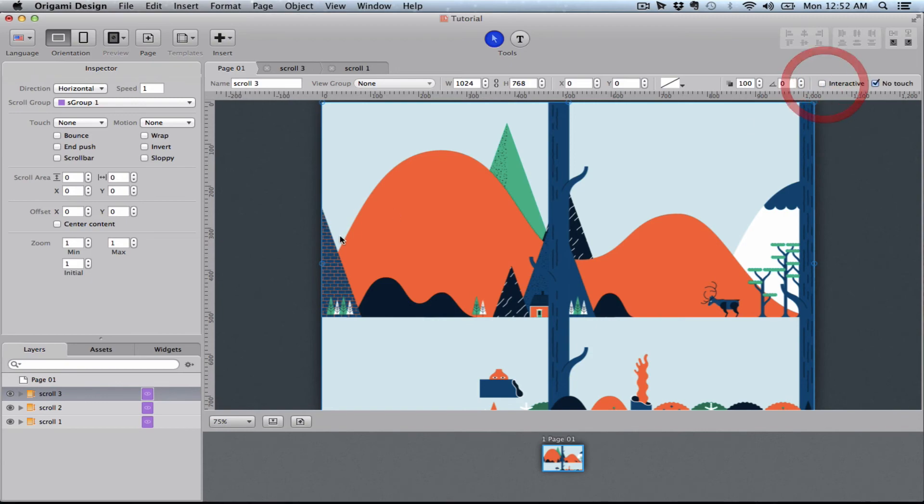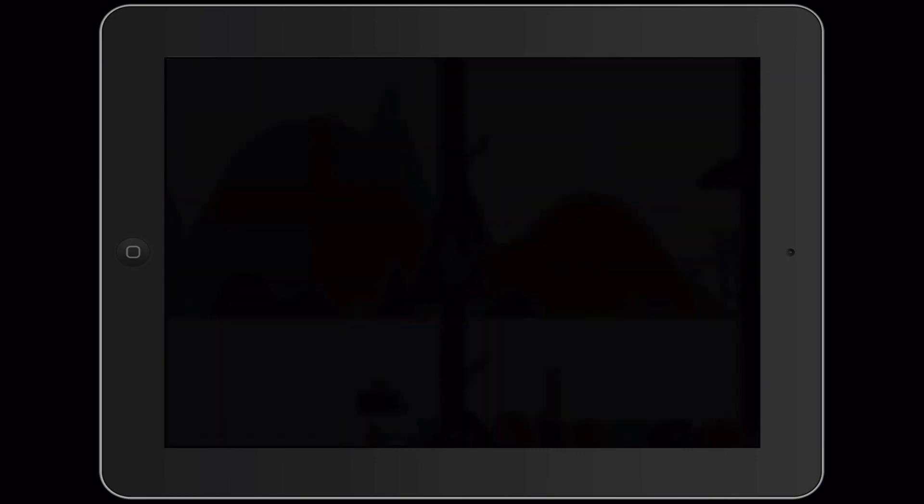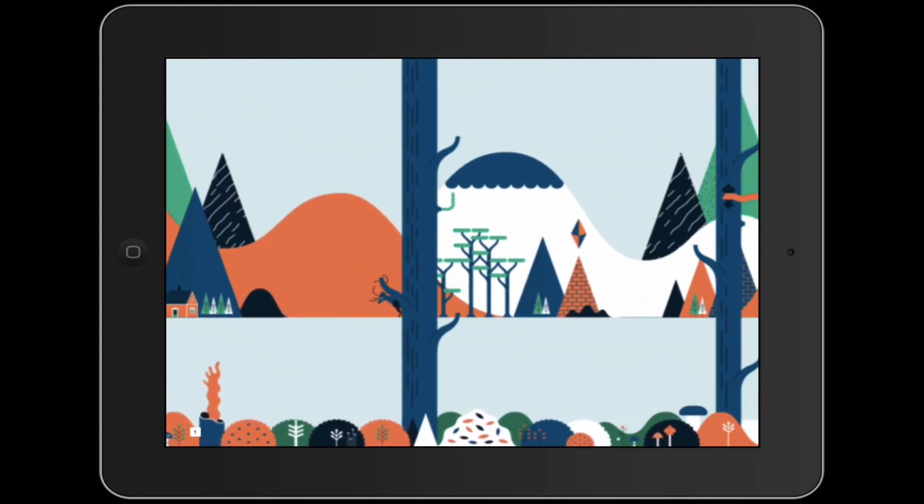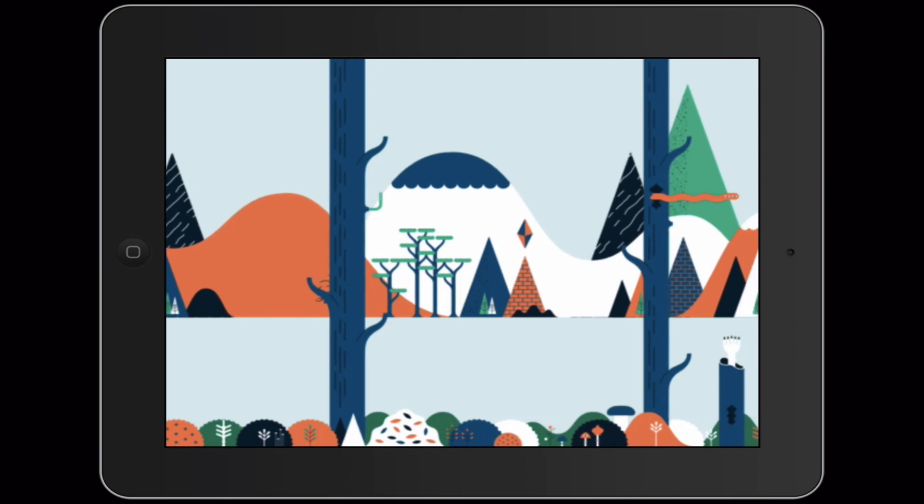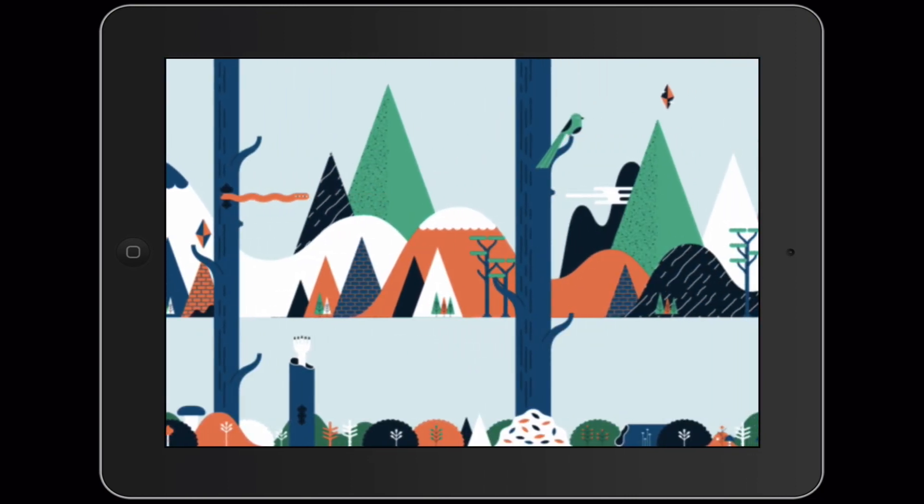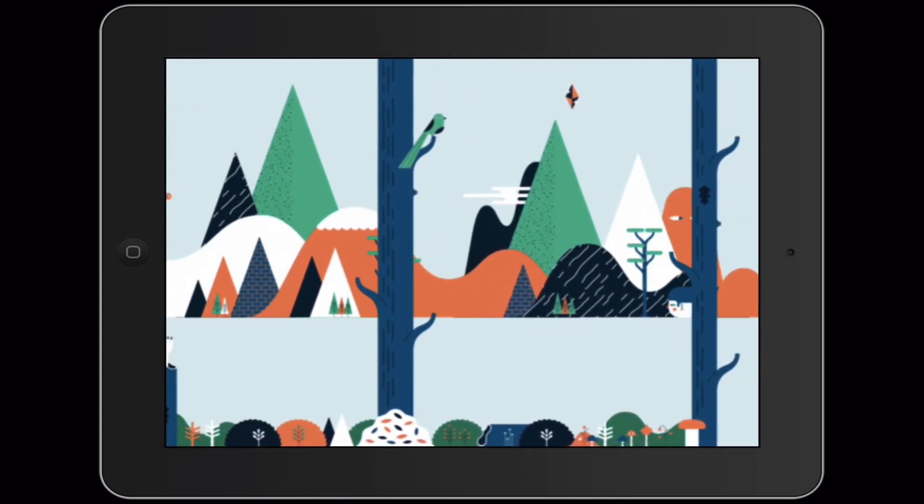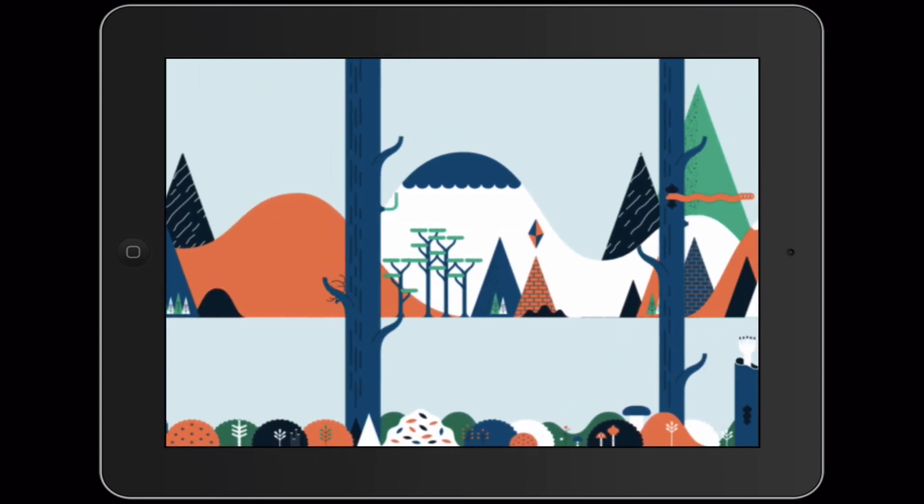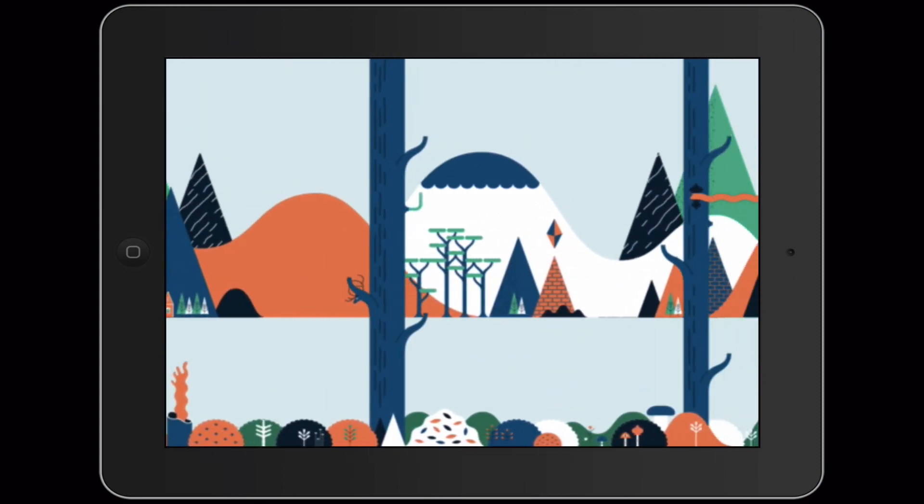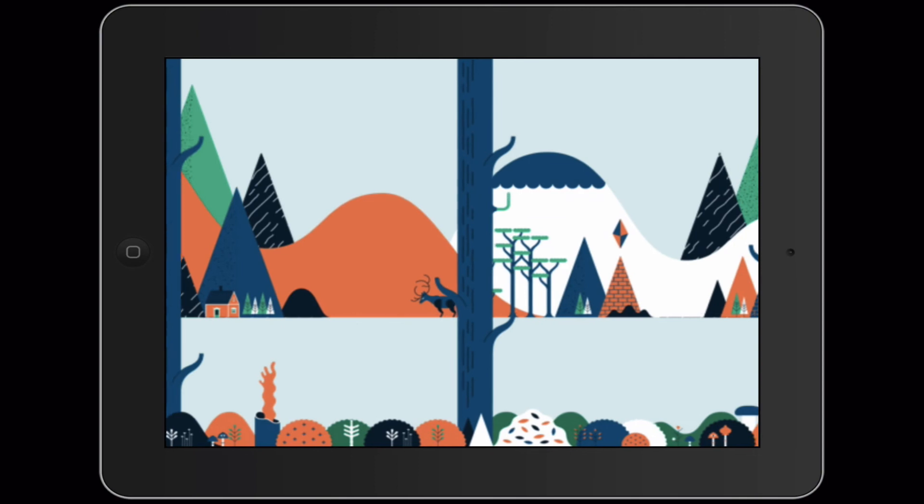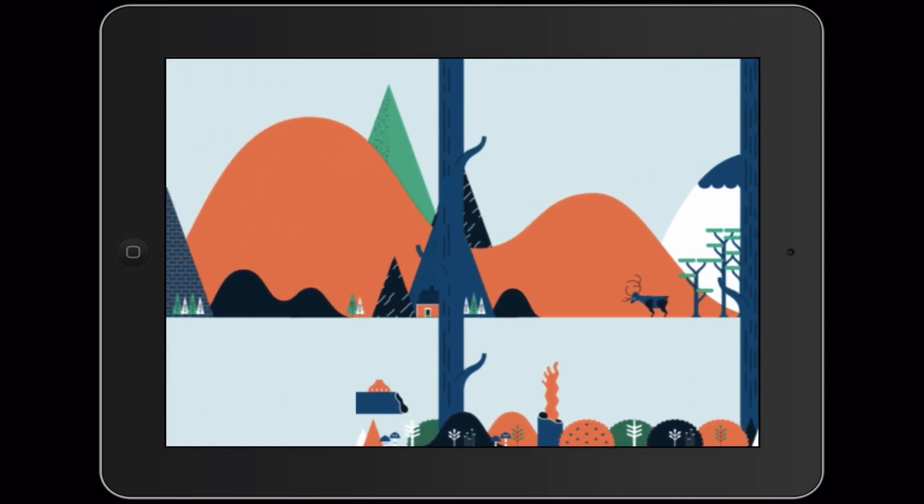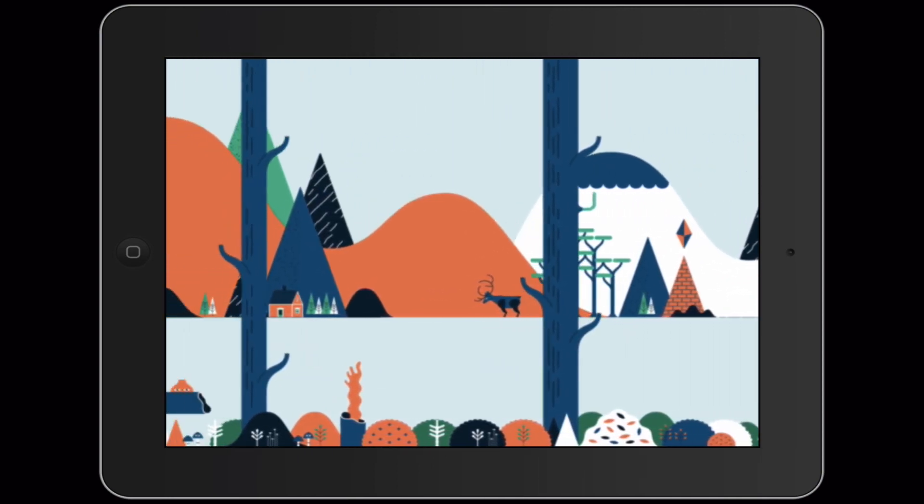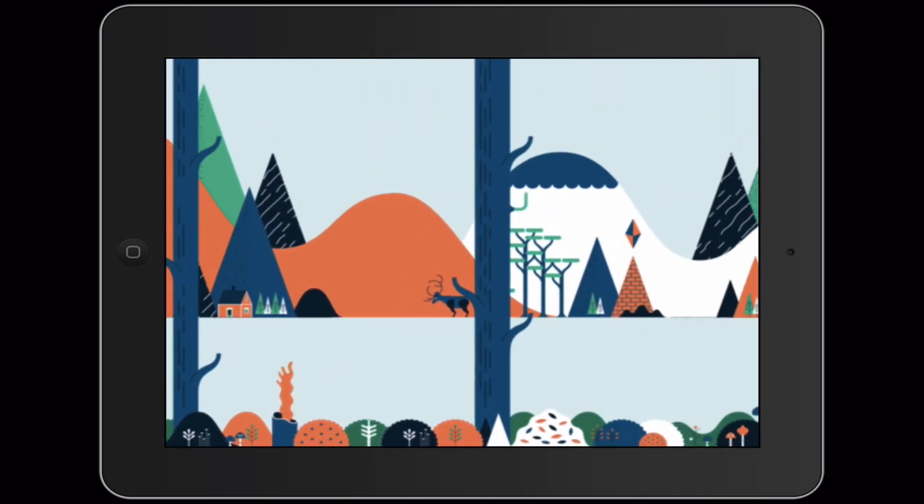So let's see how that looks. Here we go. I'm going to load my project in here and now we're in. Now you can see that the front layer is moving fast. The middle layer is moving to the speed of my finger and the background layer is moving just a fraction slower than the mid-ground level.